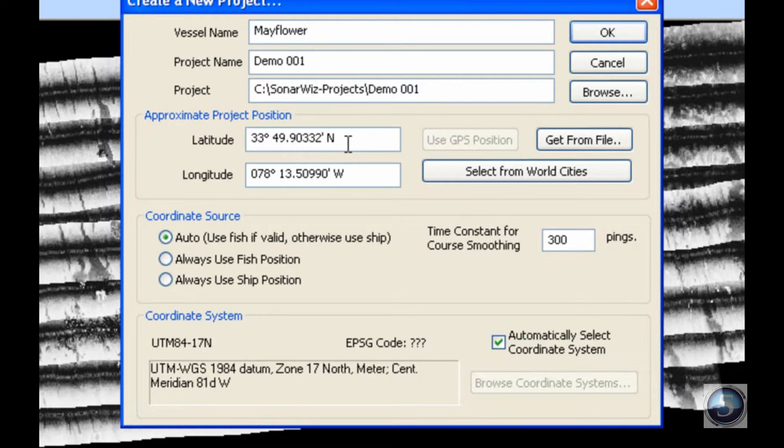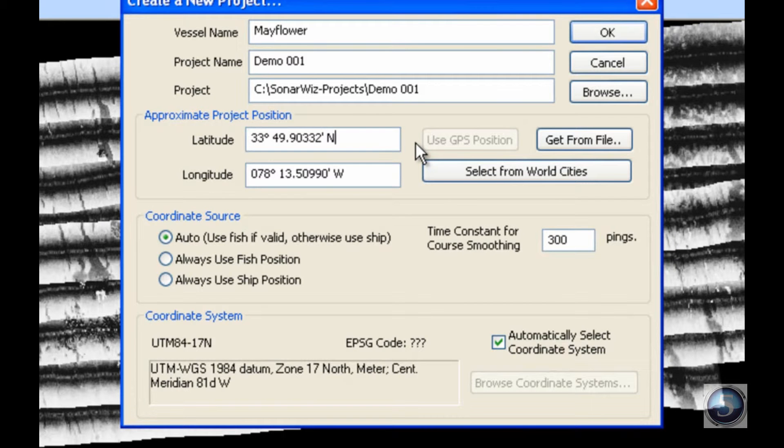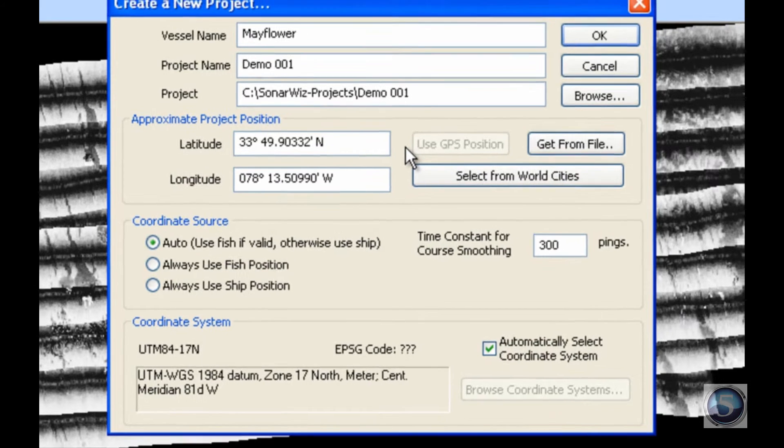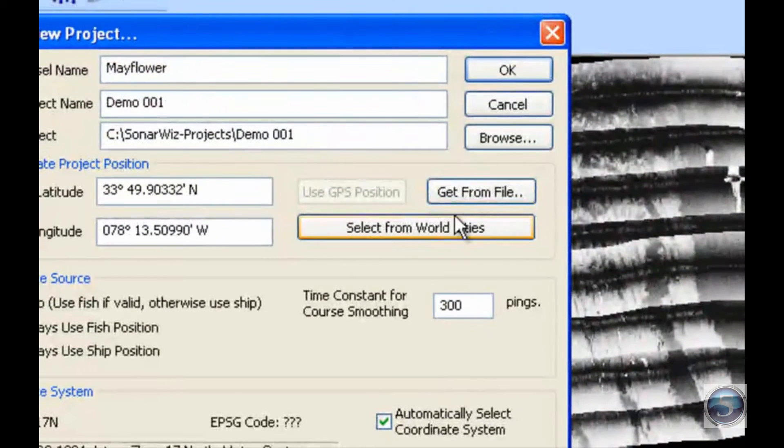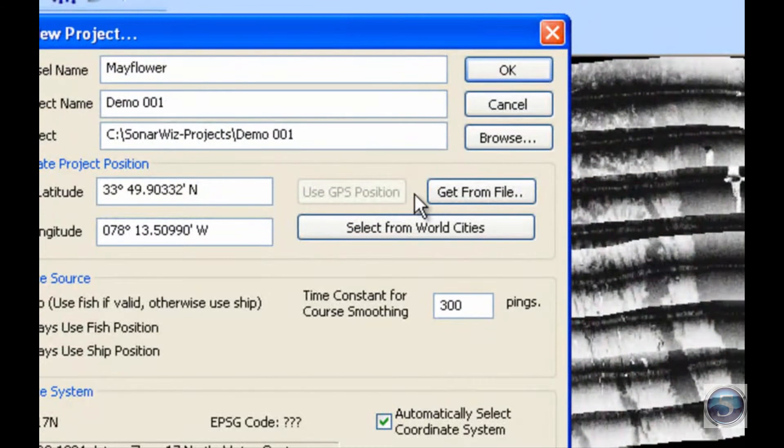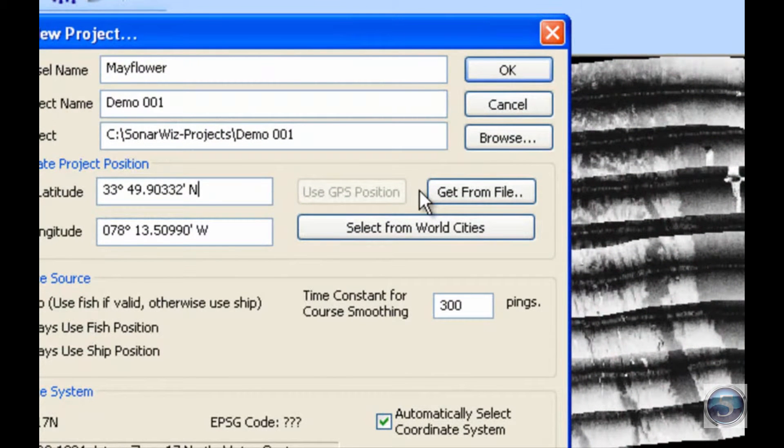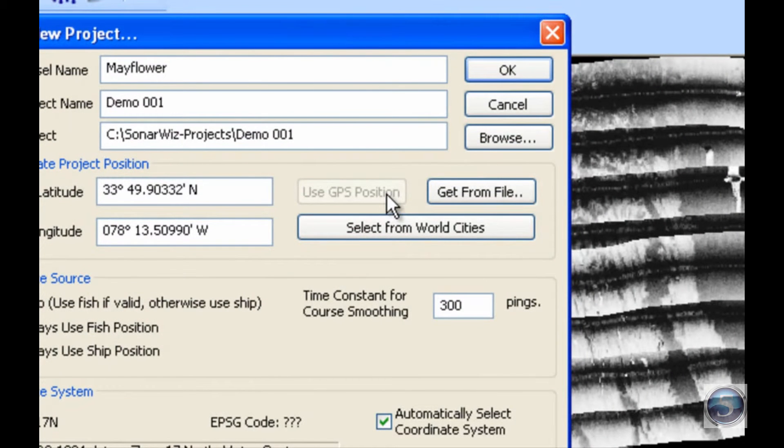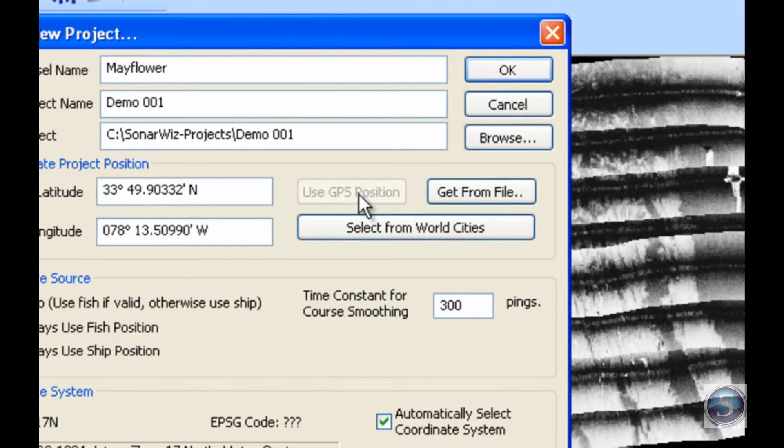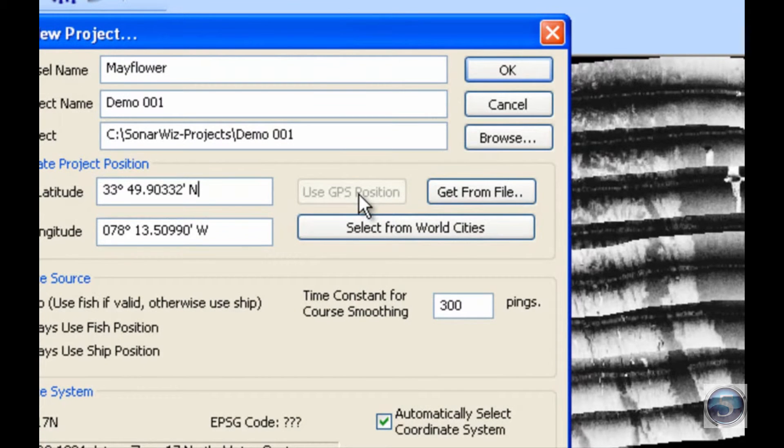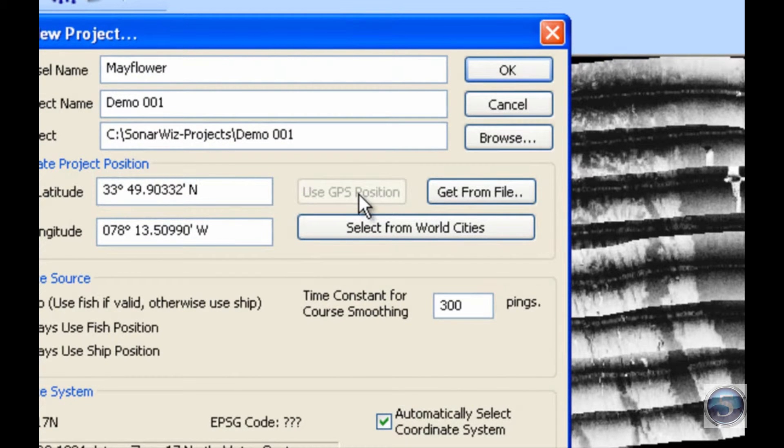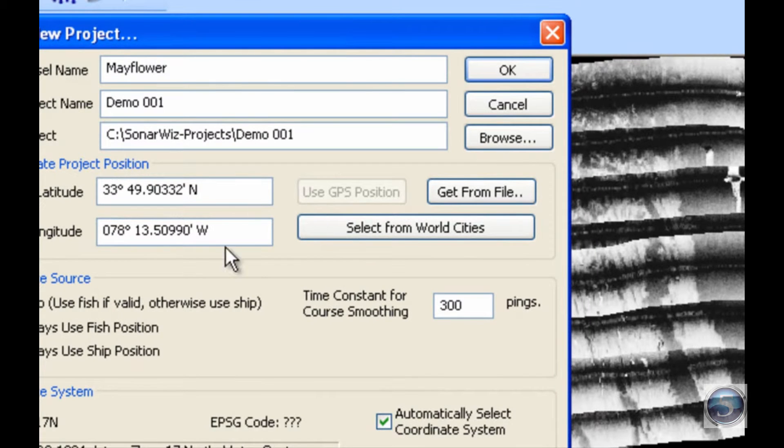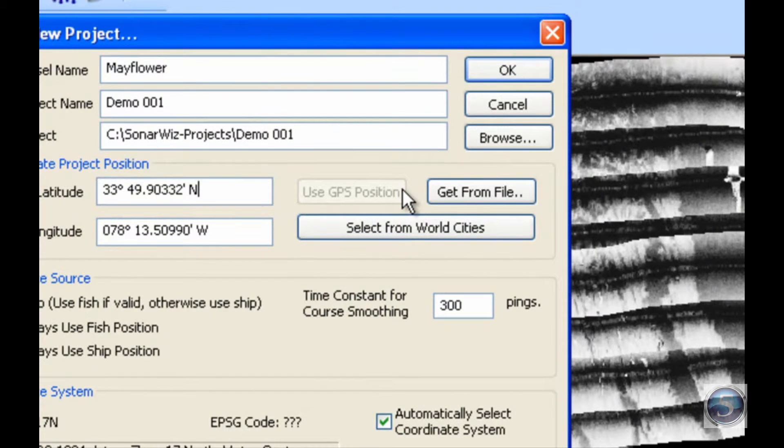However, if you're unsure of your exact coordinates or would like the computer to generate them for you, you can head over to the right hand side of the screen to the automatic coordinate generators. The first option is Use GPS Position. This button will withdraw coordinates from your live GPS feed and input them into the boxes on the left. Since I am not hooked up to a live GPS feed, that button is grayed out.